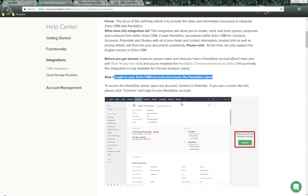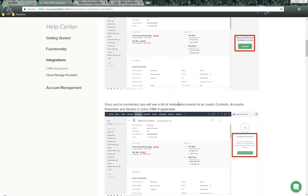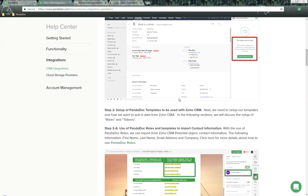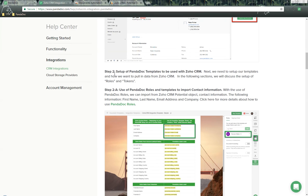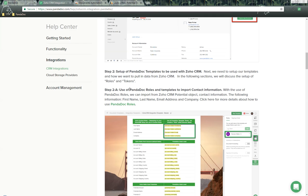Let's go back to the FAQ. As we scroll down, we'll talk about how everything is getting connected. But the next thing we need to talk about is Step 2, and Step 2a is the PandaDoc template setup.